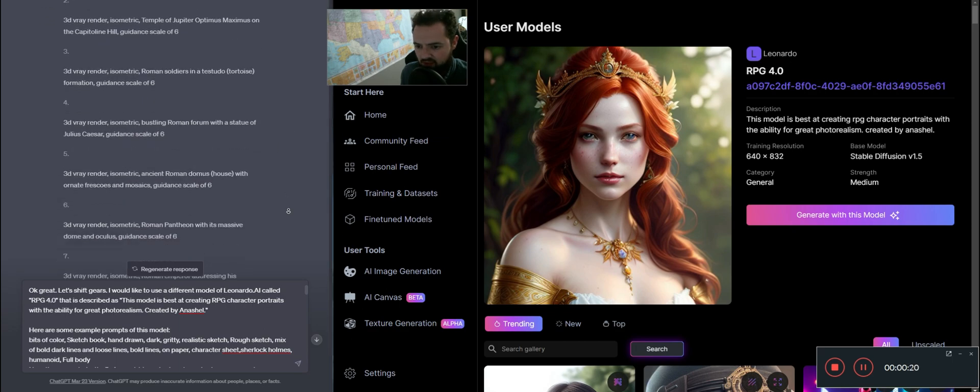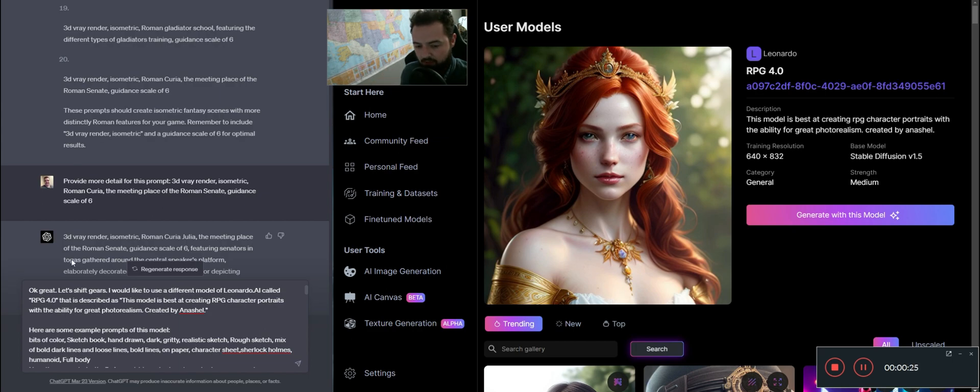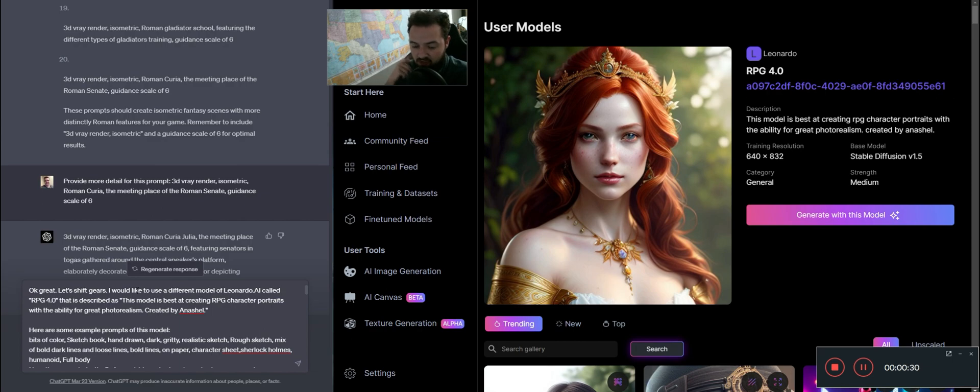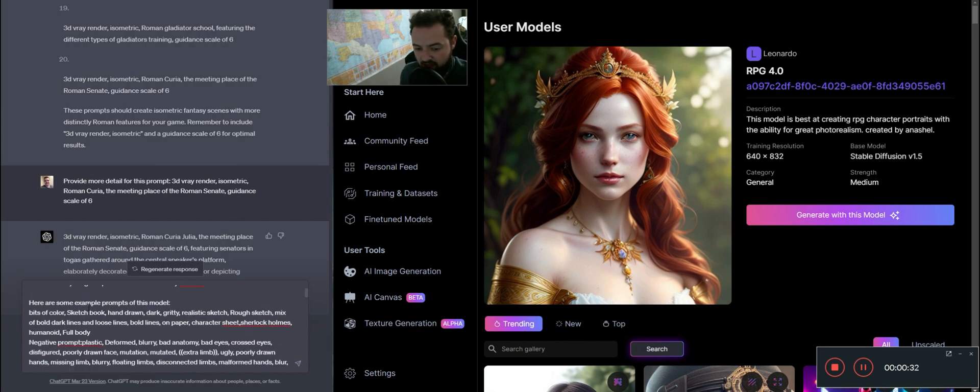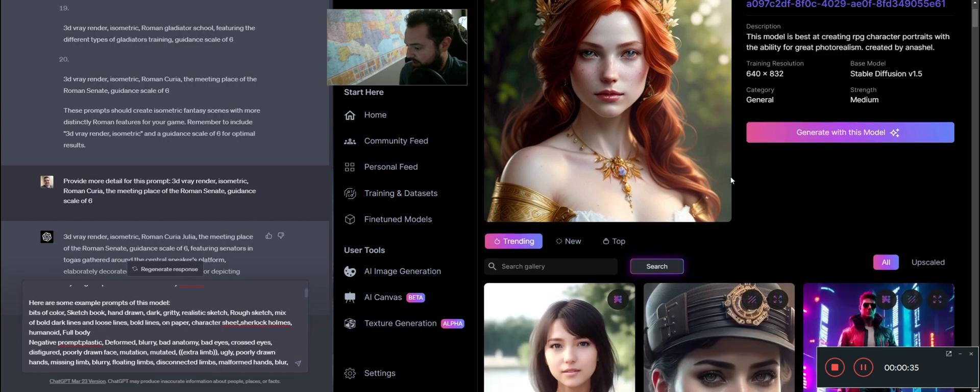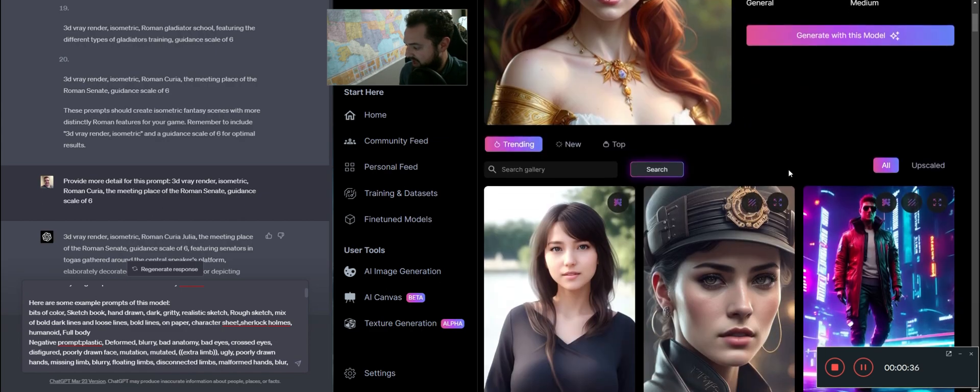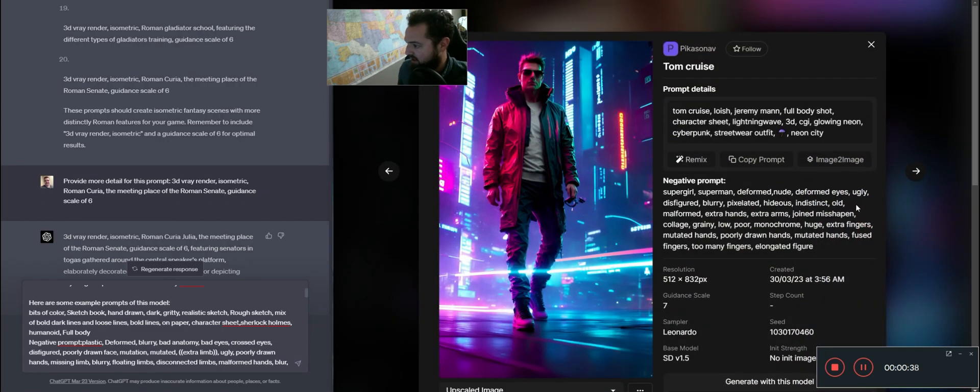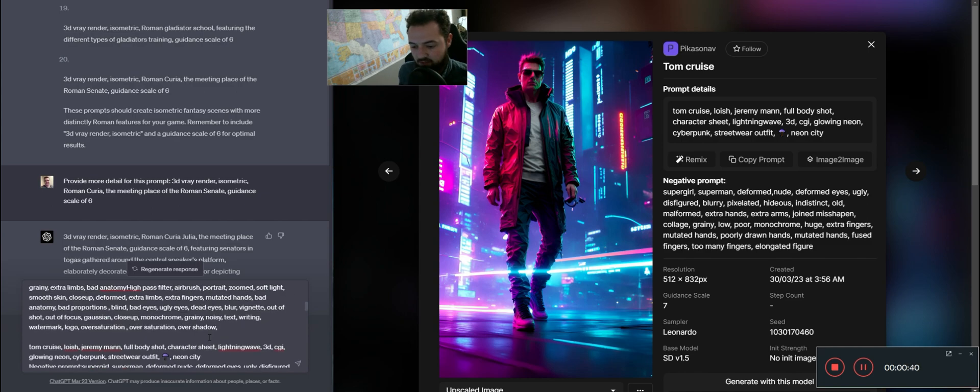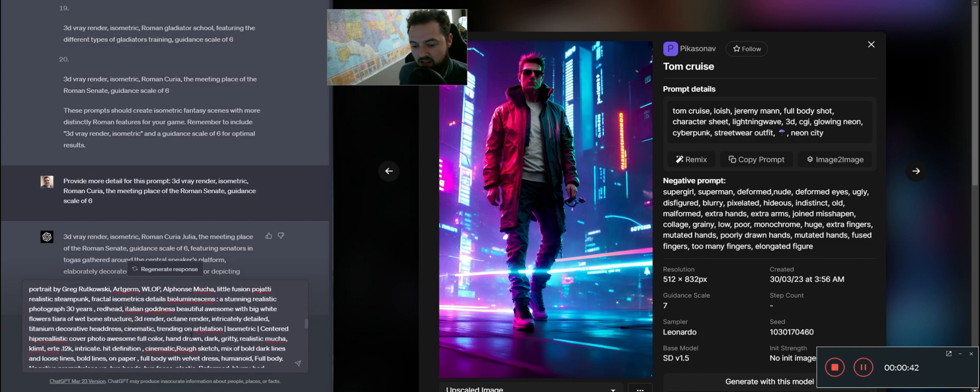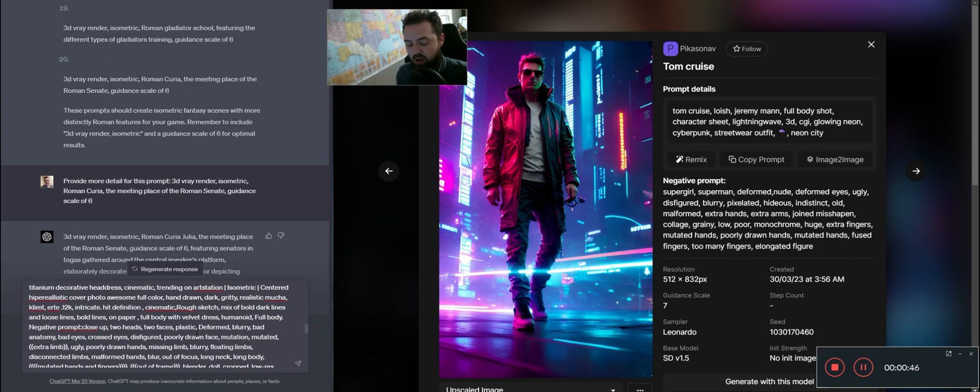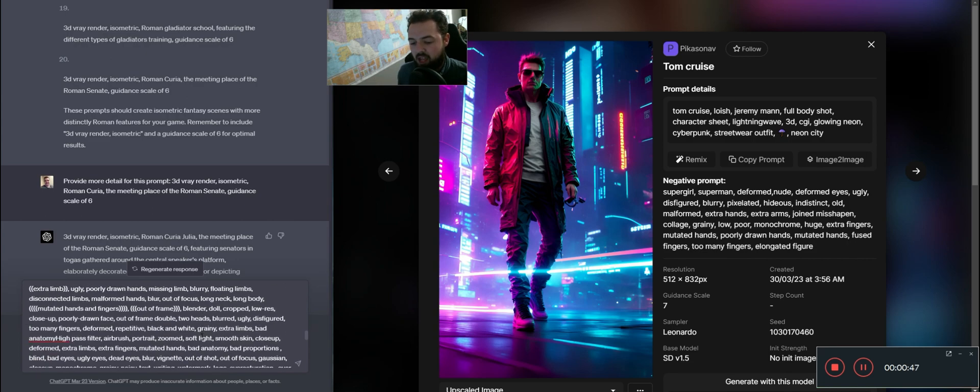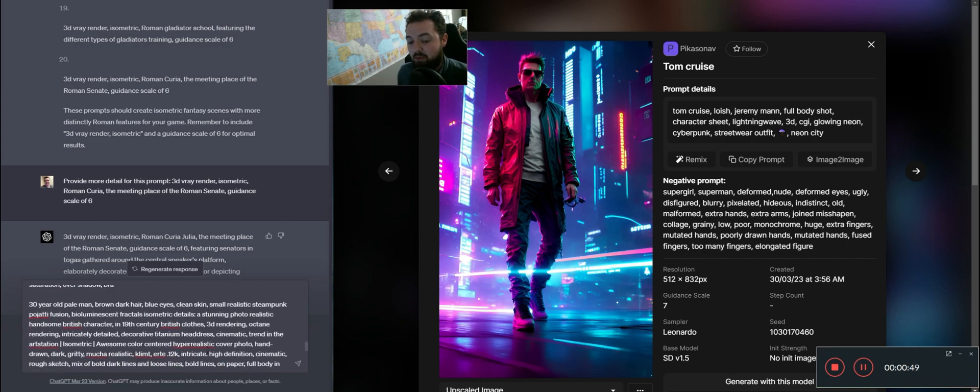This is some work that I was doing with Leonardo earlier in the day. So I'm just going to use the same chat and I'm going to prompt it. I'd like to use a completely different model of Leonardo AI than the one I was just using. And I'm going to describe the model and then give it some example prompts of this model. So the way I did that is we go down here and you click on something, you can get the prompt details. And what I did is I just fed those in, just give it some sort of idea of how to describe a prompt for this type of model.